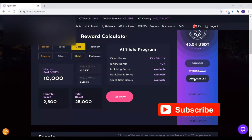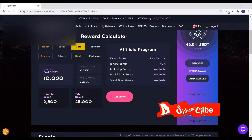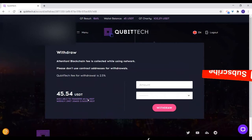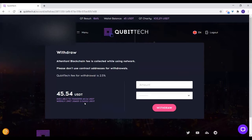When you want to withdraw, all you need to do is click on the withdraw tab. On the withdraw tab, the limit of what you can withdraw per week is based on your package. Like if you are on the $5,000 pack, the maximum you can withdraw in a week is $5,000.